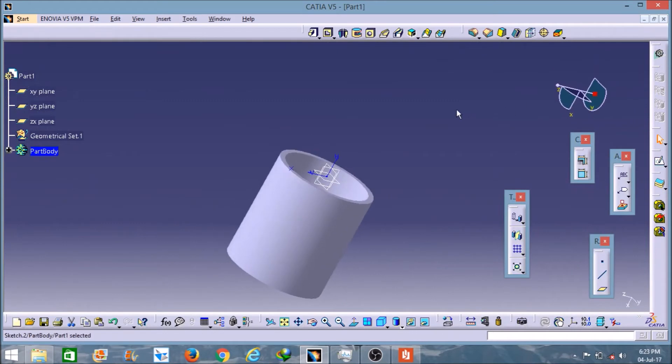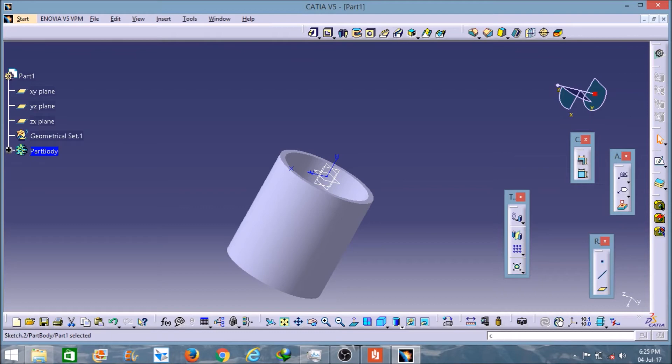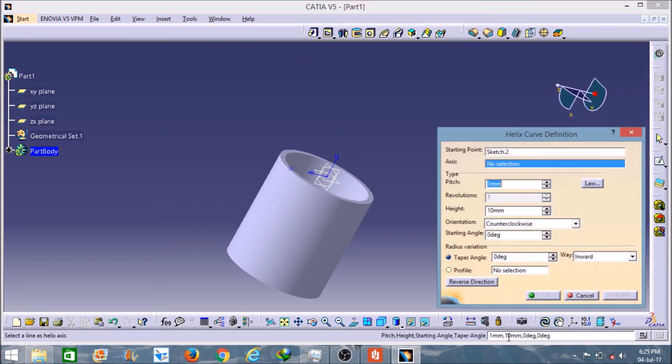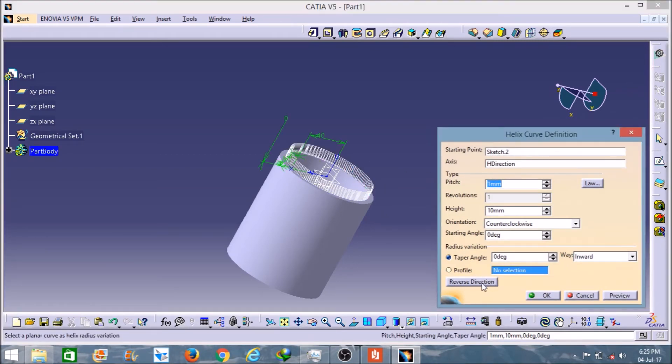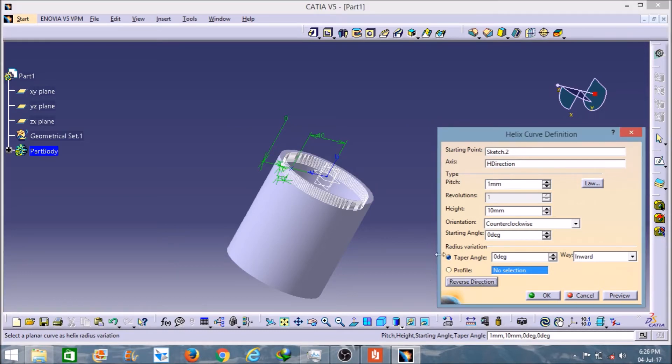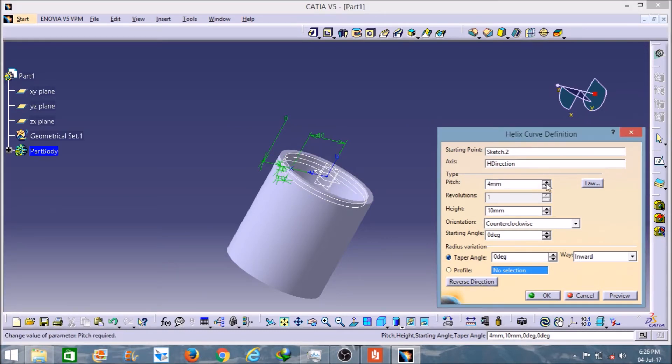Now it's time to create a thread like a helix here. I will type the helix command here. I will do the same thing, select this axis here and reverse the direction. I will give the pitch as 5mm and increase the height here.